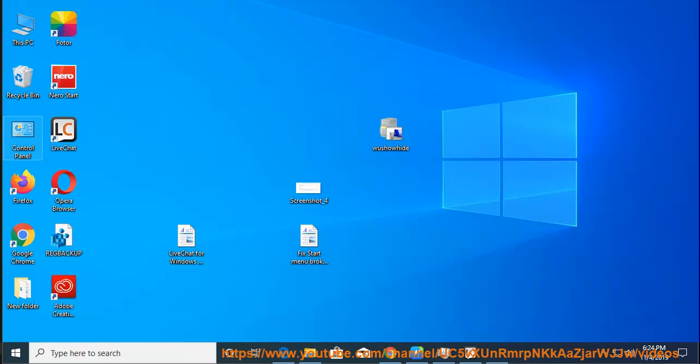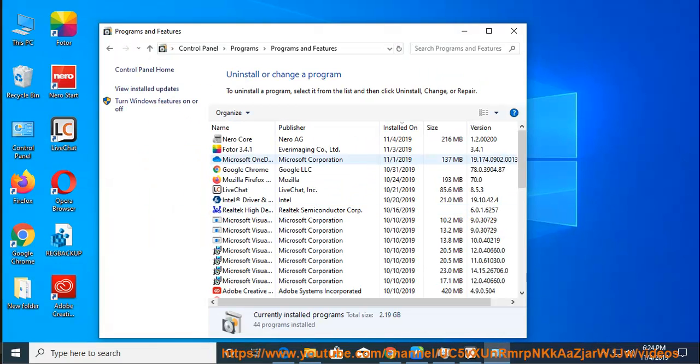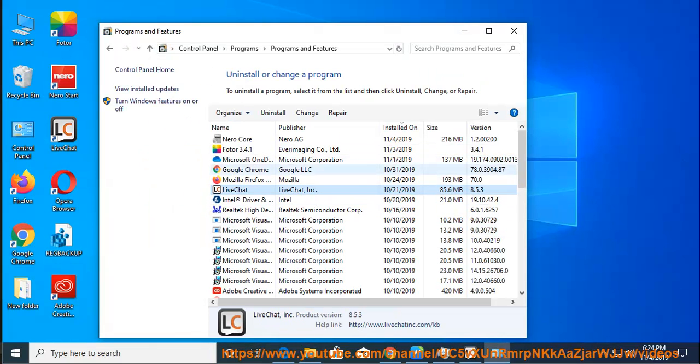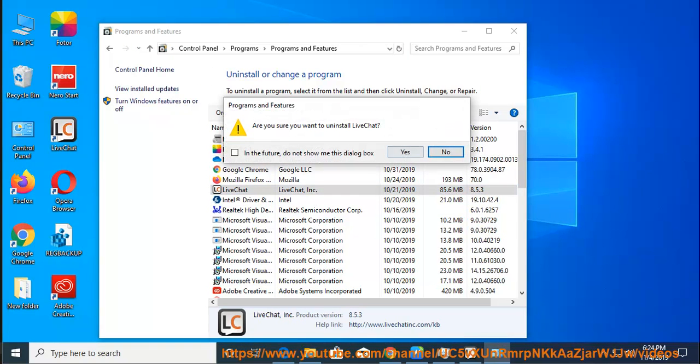3. In the Control Panel, click on Programs tool. 4. On the next screen, find LiveChat app and click on Uninstall button.